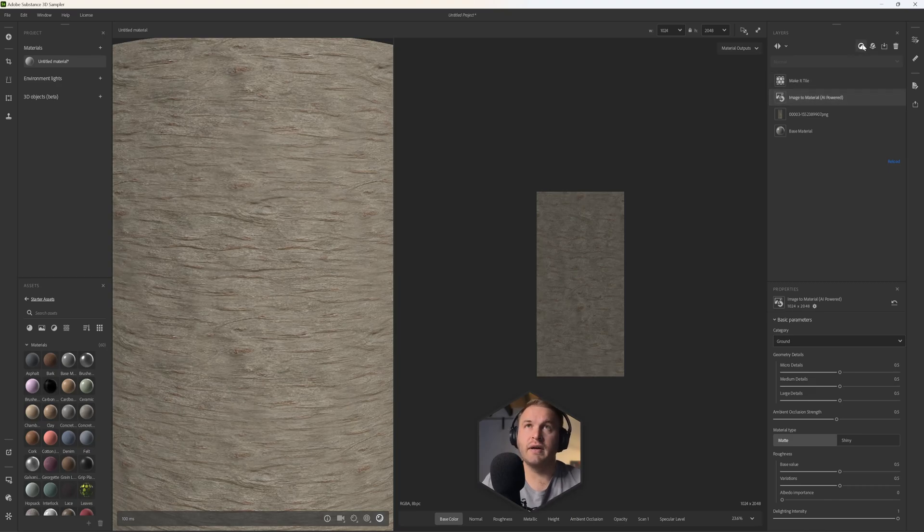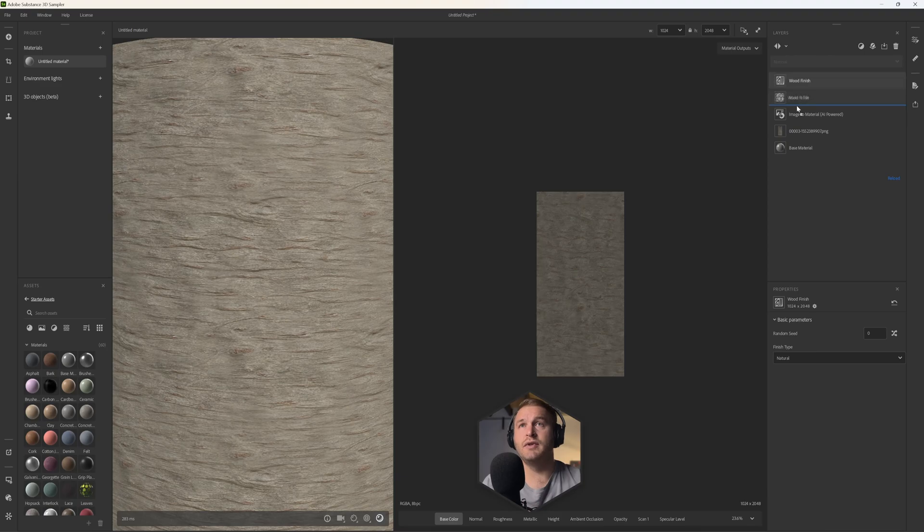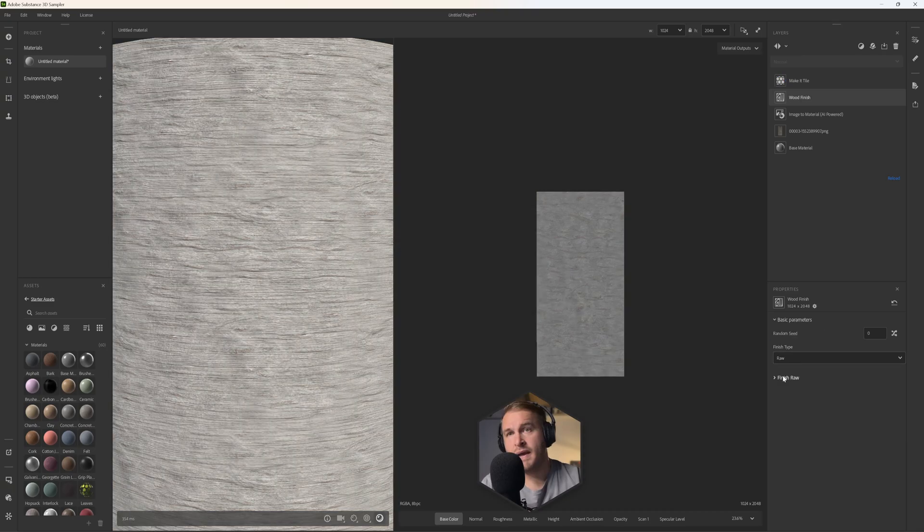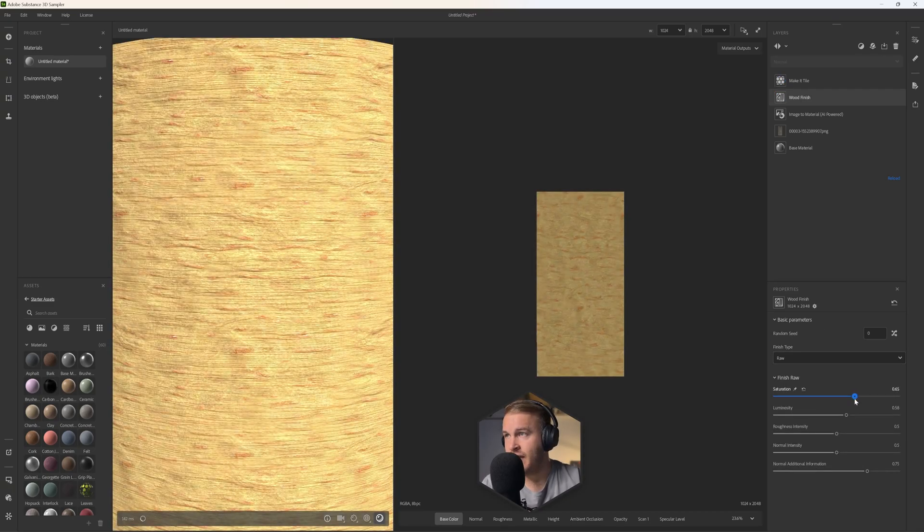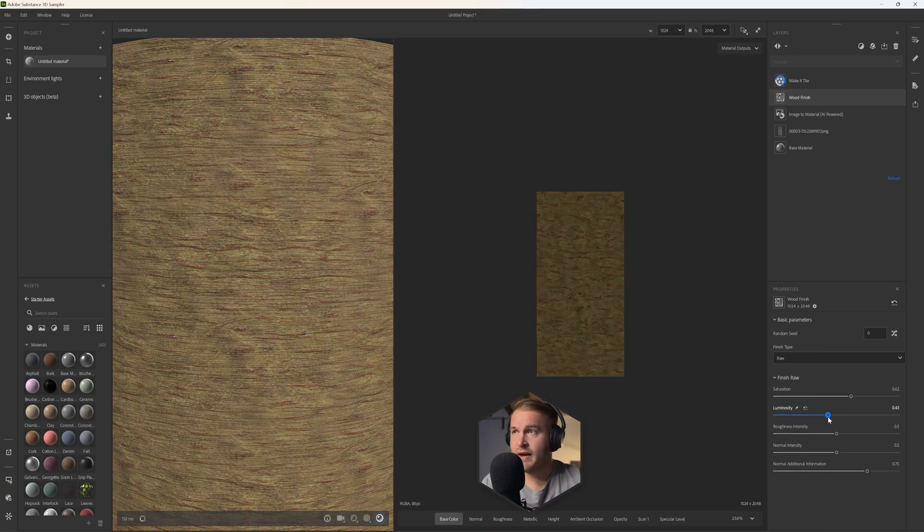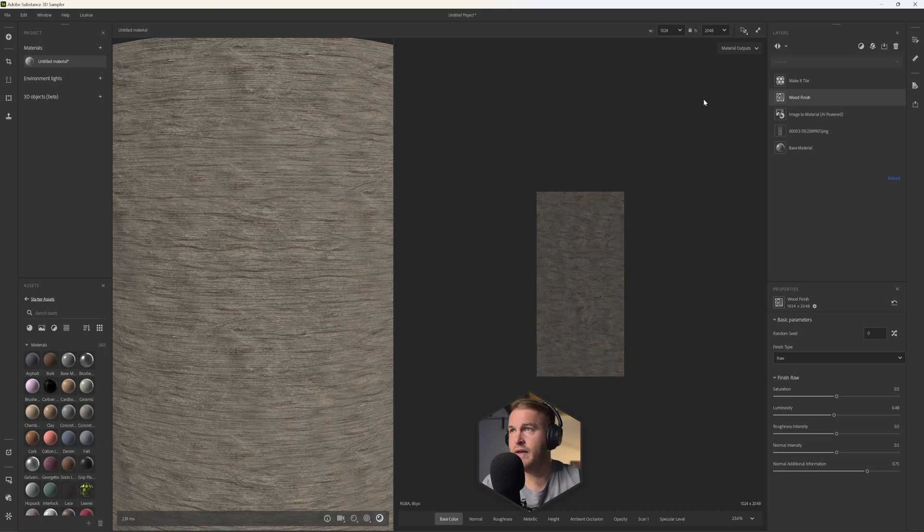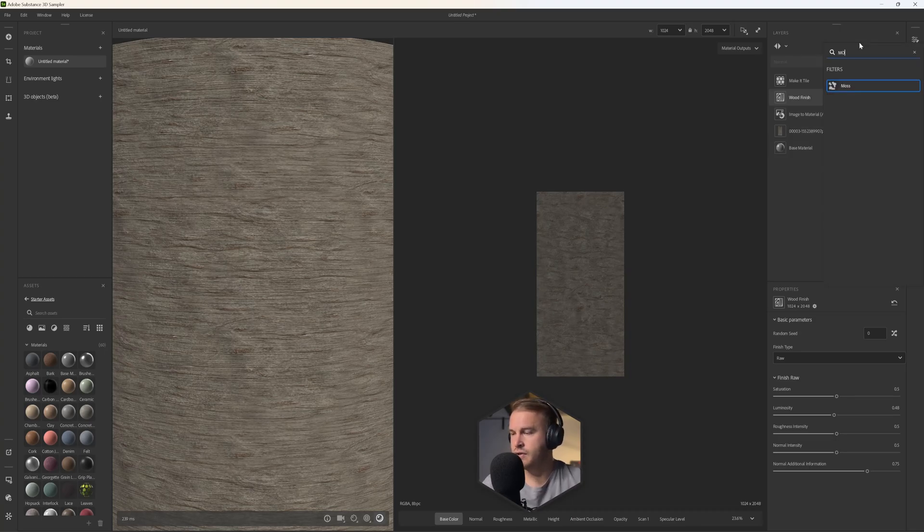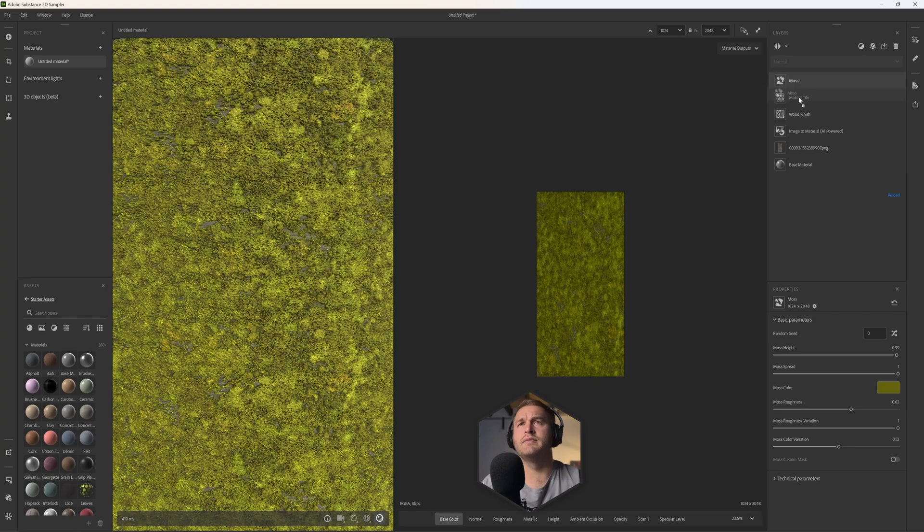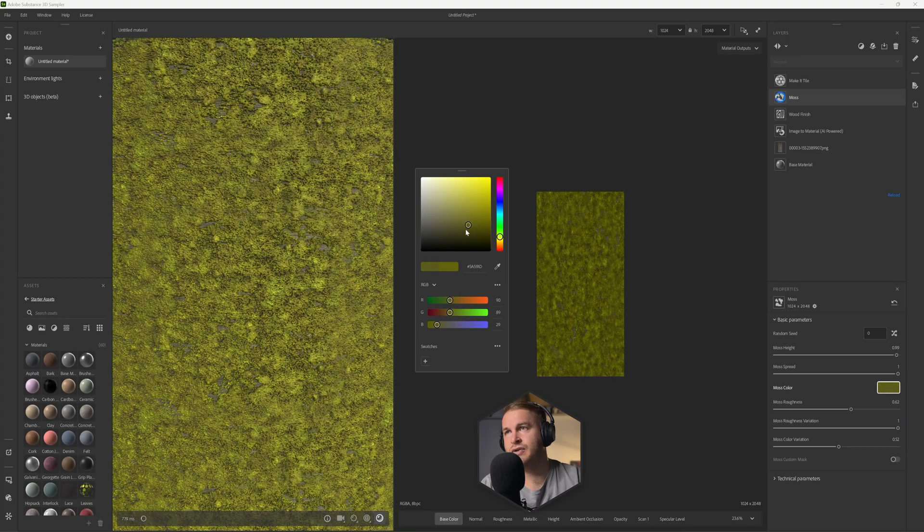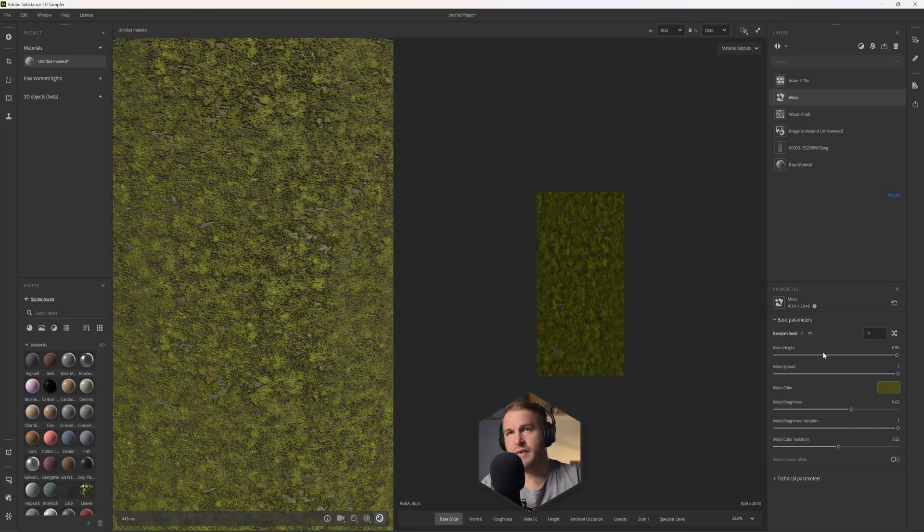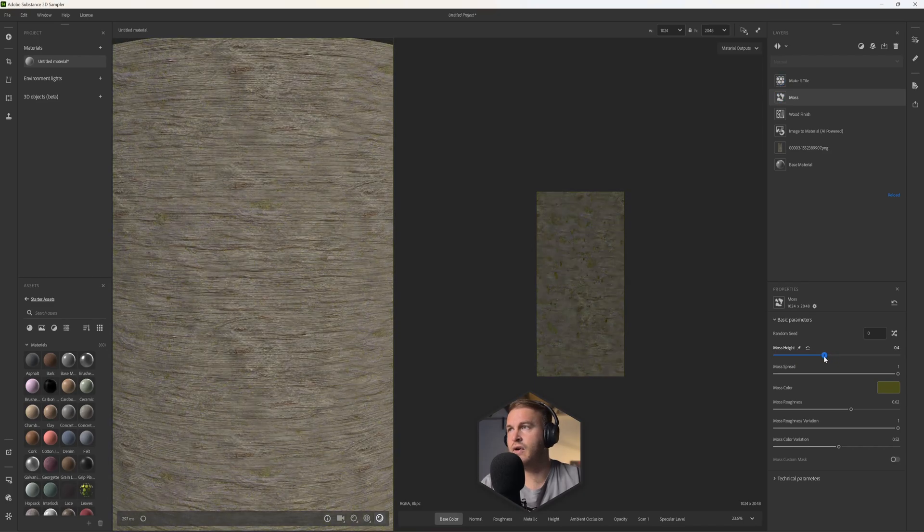But furthermore we can create some more interesting details on this. So let's go by underneath the Make a Tile. Let's look at the Raw. Let's locate Wood Finish and let's put this underneath the Make a Tile and let's set this to Raw. And in the Finish Raw, let's put up, let's take up the saturation value, luminosity. Let's take this down, the saturation just a little bit down somewhere about there. Okay, and let's locate the Moss filter. Again, let's put this underneath the Make a Tile and in the saturation here, let's just desaturate this to value like this.